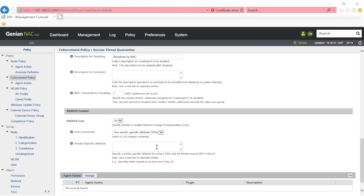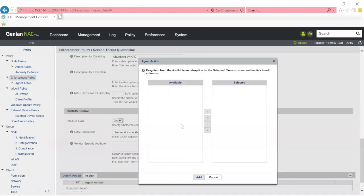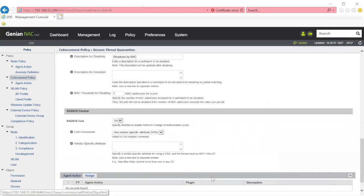Additionally, you could do an agent action if you had agents deployed, and then you could configure whatever kind of agent action you want. So there are different things you can do when it comes to how you can quarantine the device, what action you can take when that alert is received from Secchian.